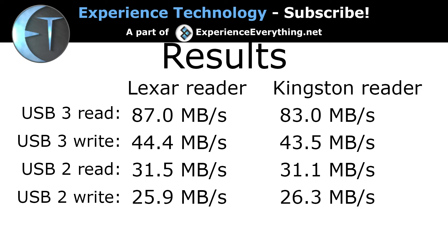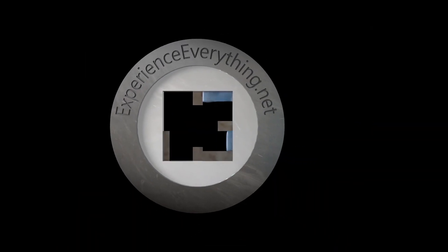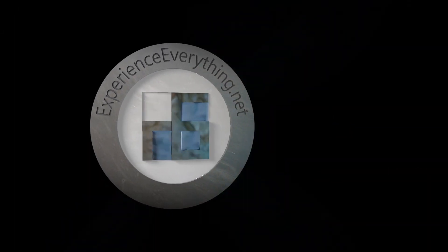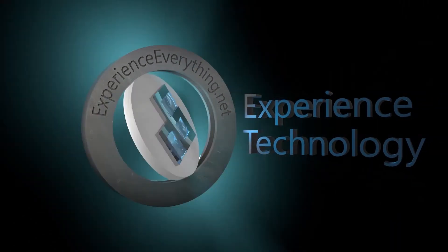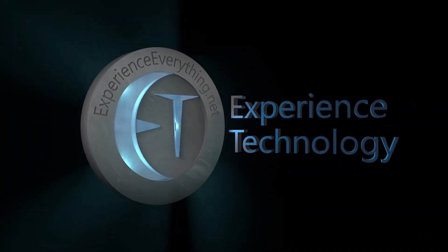The same tests were also carried out with a card reader from Kingston and here is a summary with the final results. Stay tuned on this channel for more technical news.